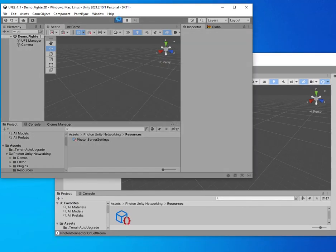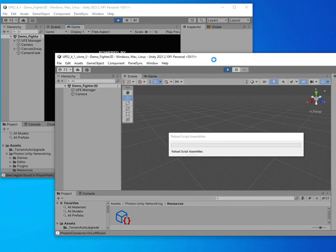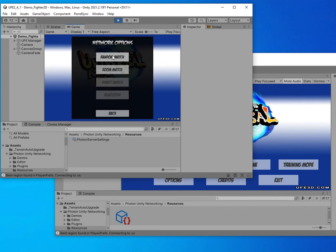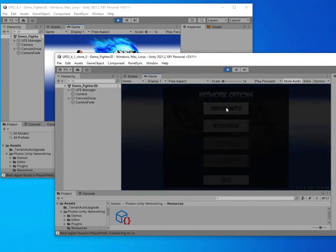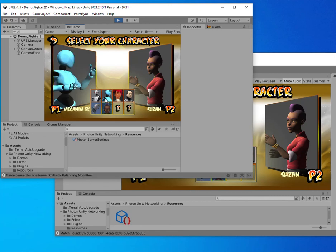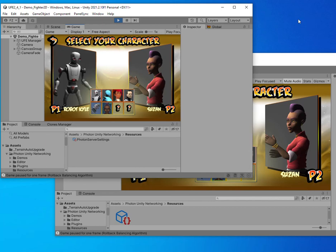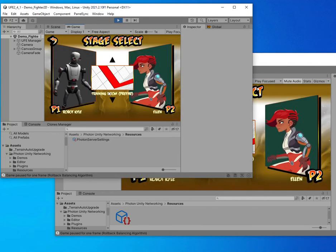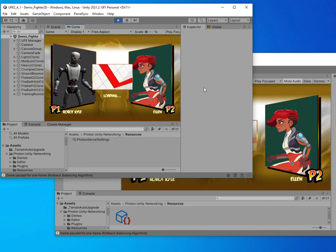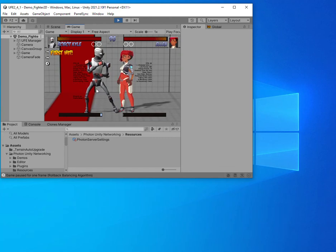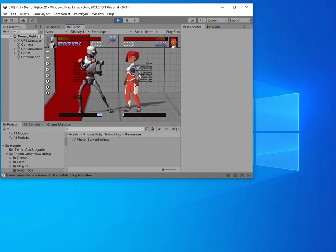With both instances running, go to Online > Random Match on the first client, then do the same on the second client. It successfully connected — Player 1 picks Kyle, Player 2 picks Elaine, and Player 1 selects the stage. You can then adjust the networking settings we talked about. Hopefully this was helpful — let me know if you have any questions.